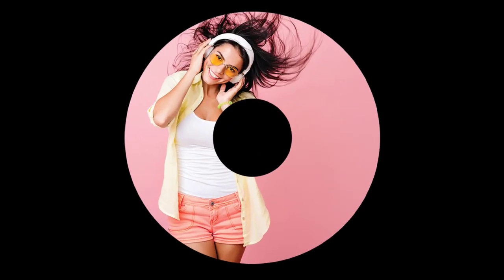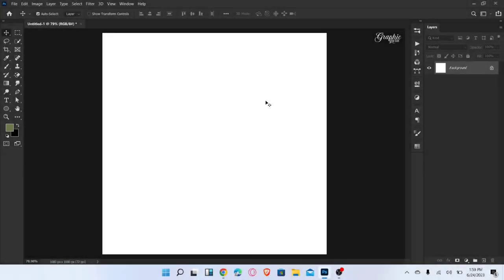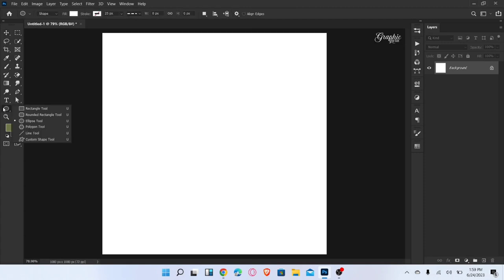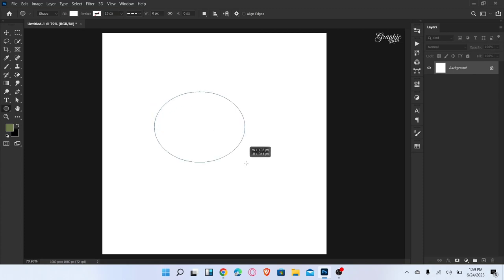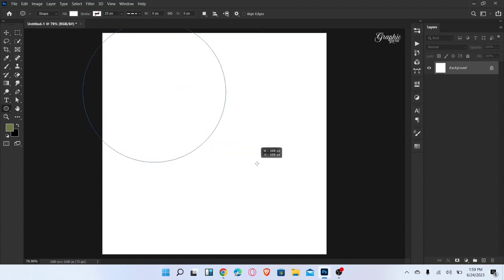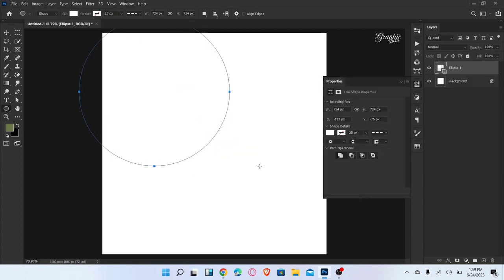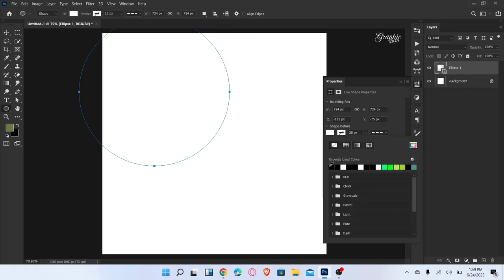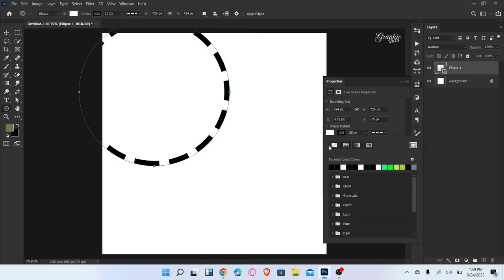Let me show you how to create a Clipping Mask in Photoshop. Start by using the Ellipse tool and draw an ellipse. Then change the stroke color and remove the fill color.